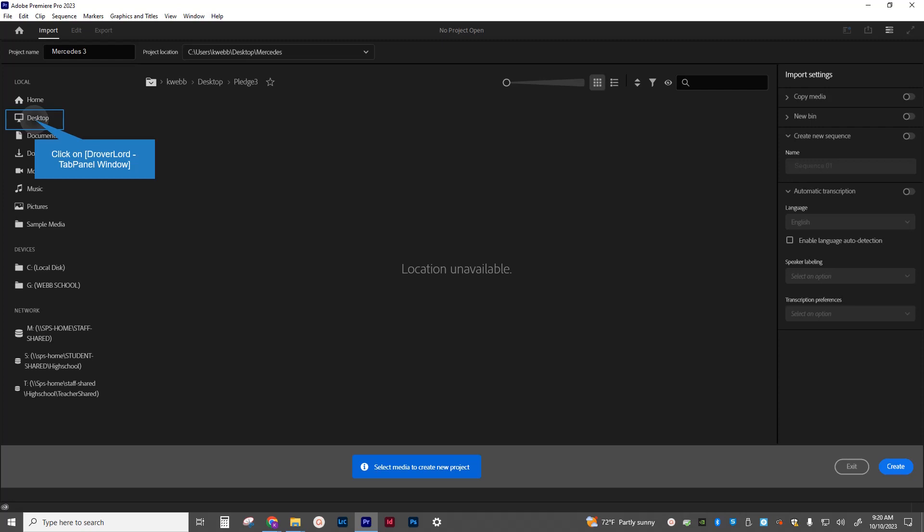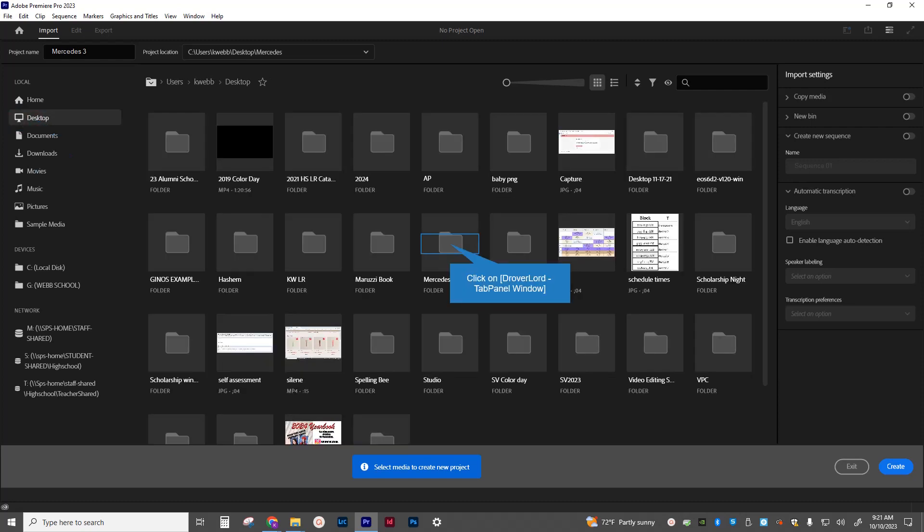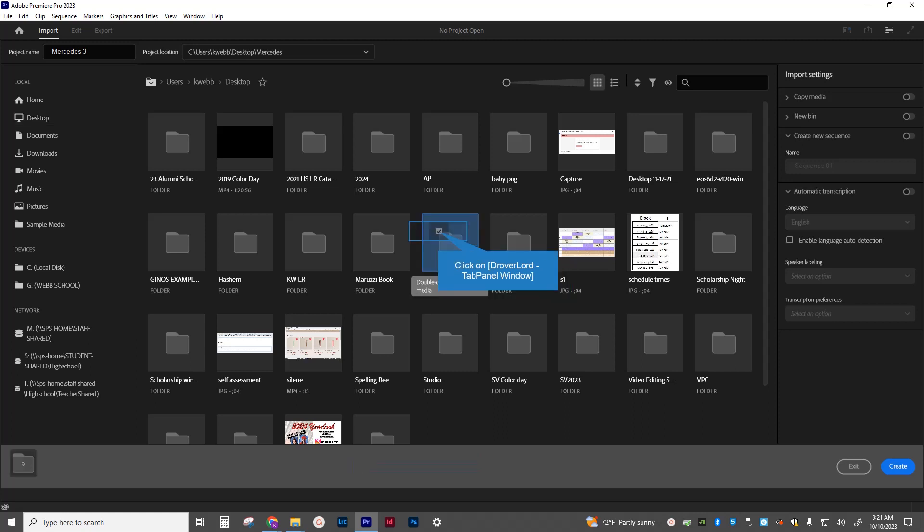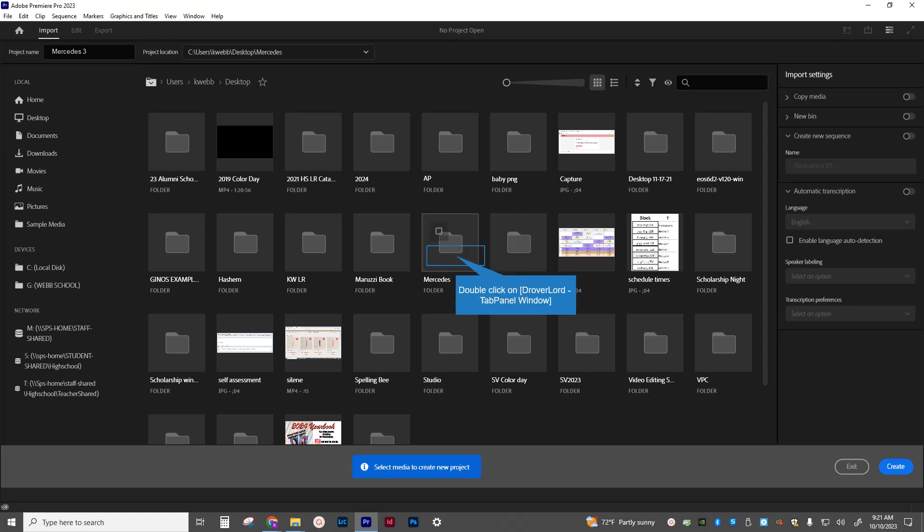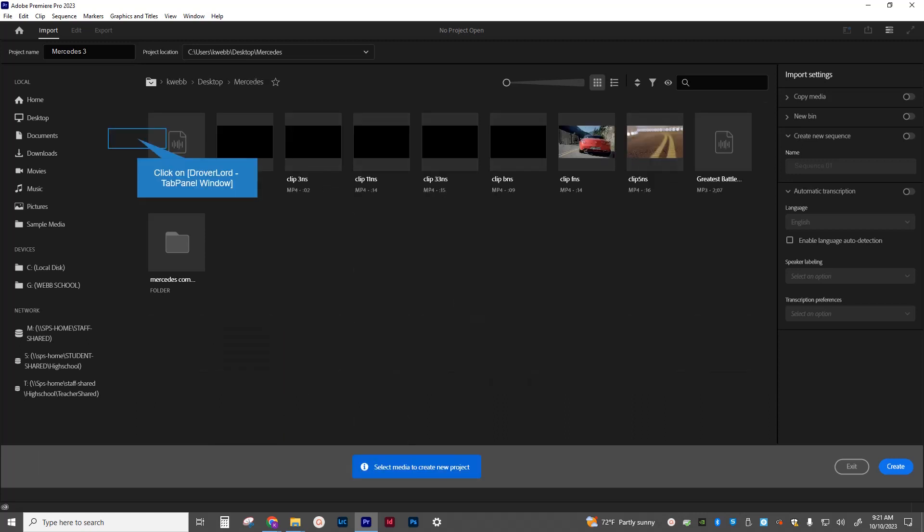And then I'm going to actually go back to the desktop on the left-hand panel and find the Mercedes commercial folder that we just extracted to. I don't want to check mark in there. I want to double-click on the folder. That way not everything is selected because I have a second folder in here.